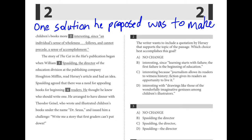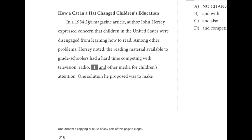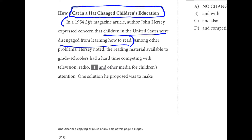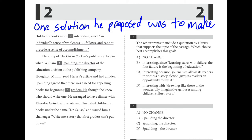Number two reads: 'One solution he proposed was to make children's books more interesting' — and then a bunch of different words after that. We're trying to figure out which choice best supports the topic of the passage. The topic is that children were disengaged from learning how to read, and we're talking about how The Cat in the Hat accomplished this. D is the best choice — drawings like those of the wonderfully imaginative geniuses among children's illustrators. It fits the thesis and the Cat in the Hat idea.